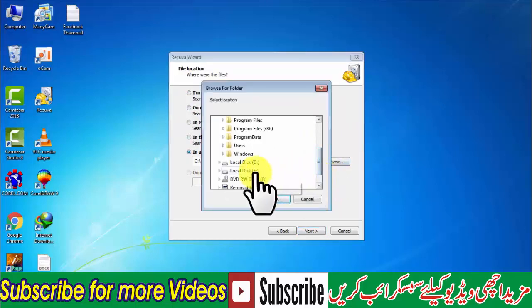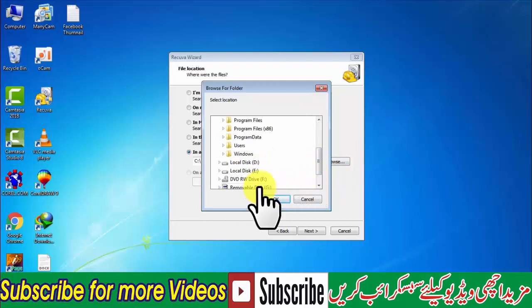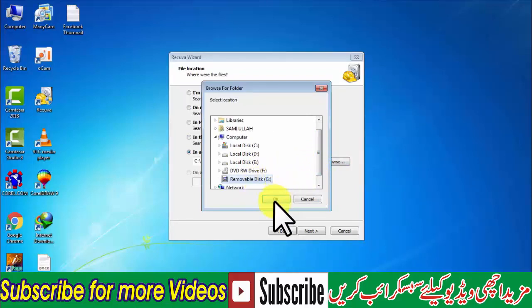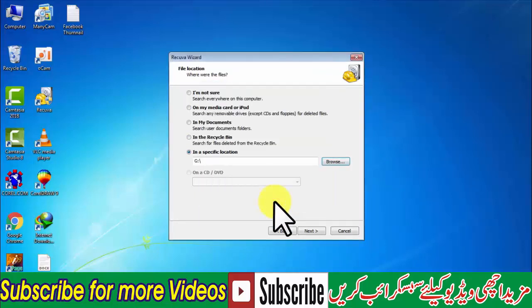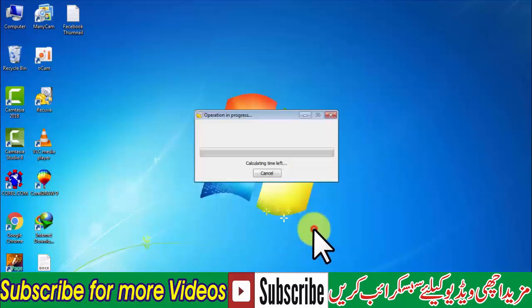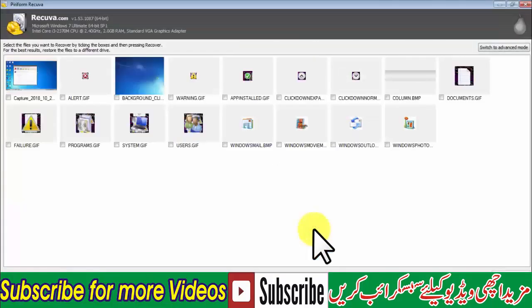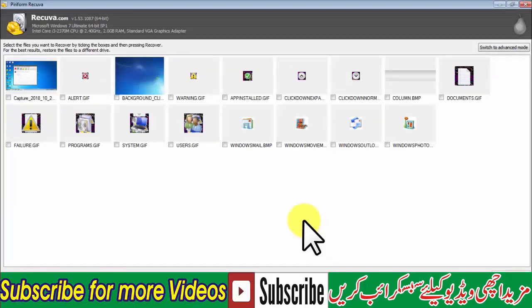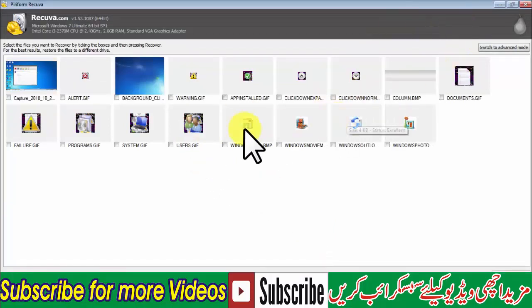Then we will delete it after the file is deleted. Then we will make the file after the file is removed. Now you can see this story, this image passed.